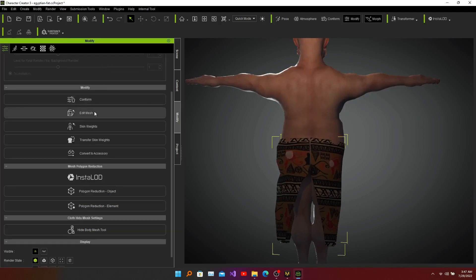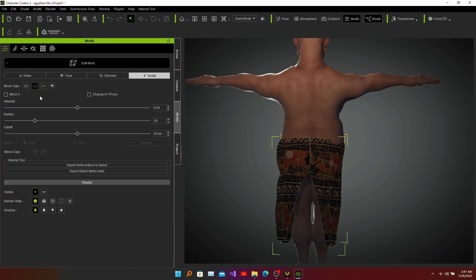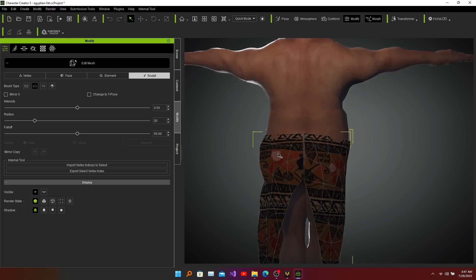Go to Edit Mesh and we can work here. The Pull tool is selected automatically — you can push the mesh backward or pull it forward. I'll pull it a little bit. Zoom in first, then click on the character here and pull it until it looks okay. I think it's okay now — it's close enough. It's okay here again.